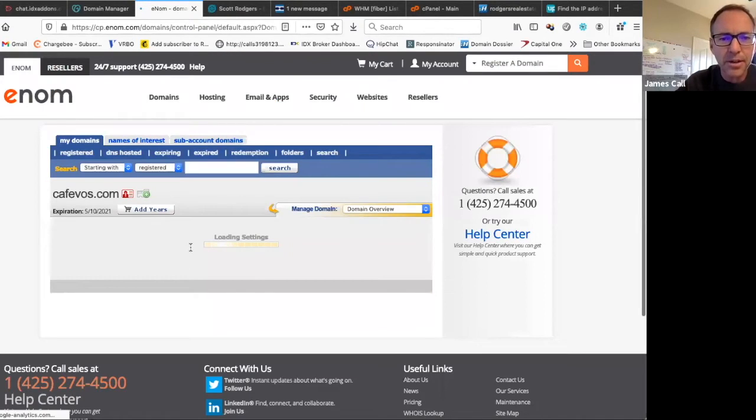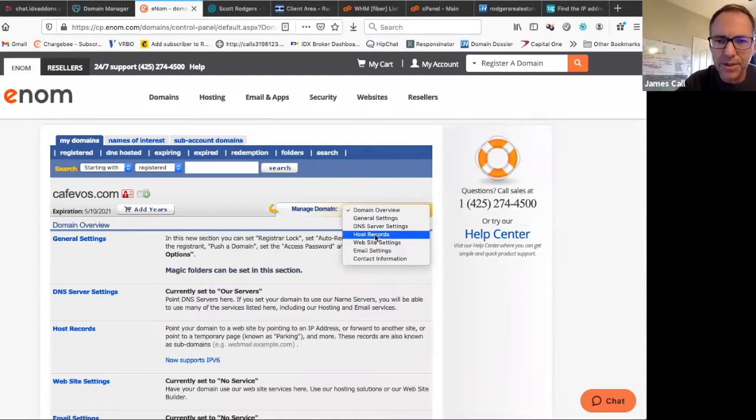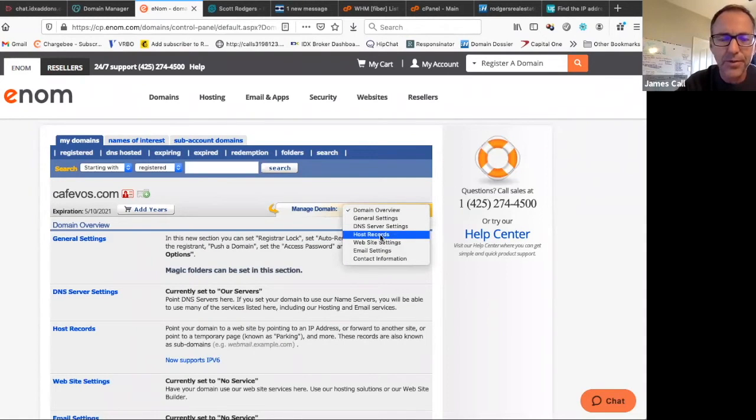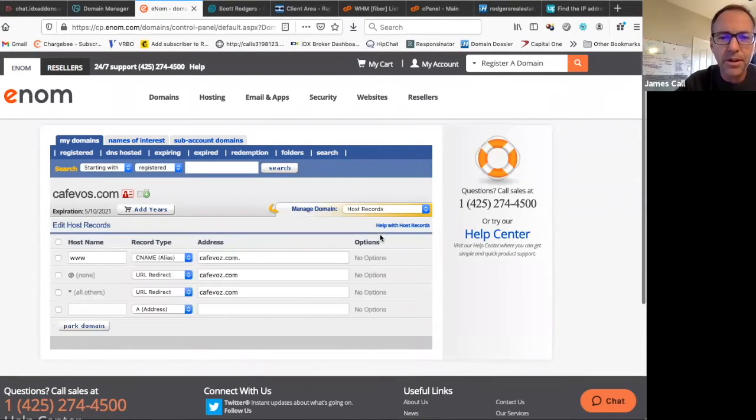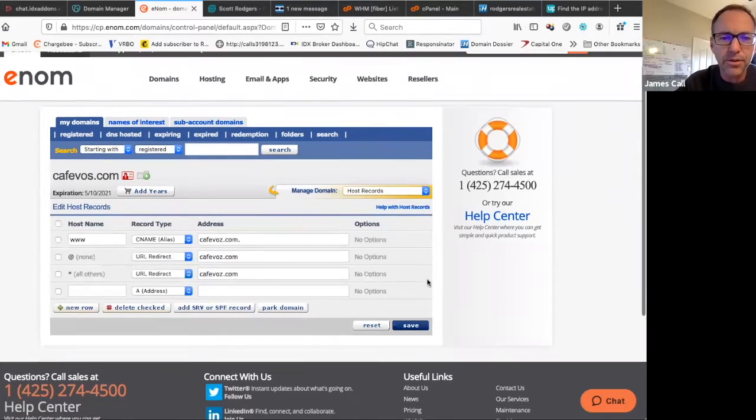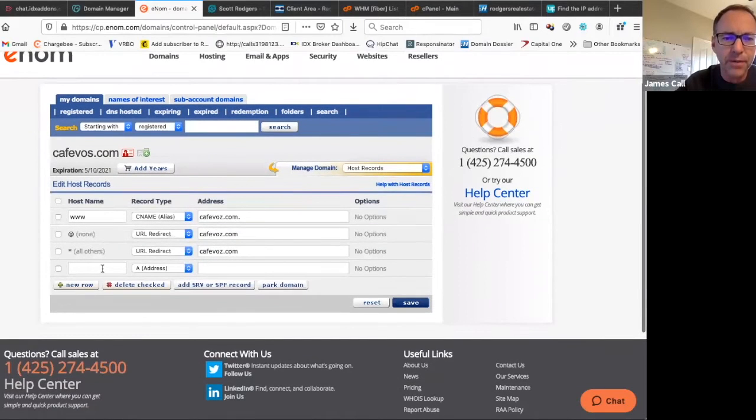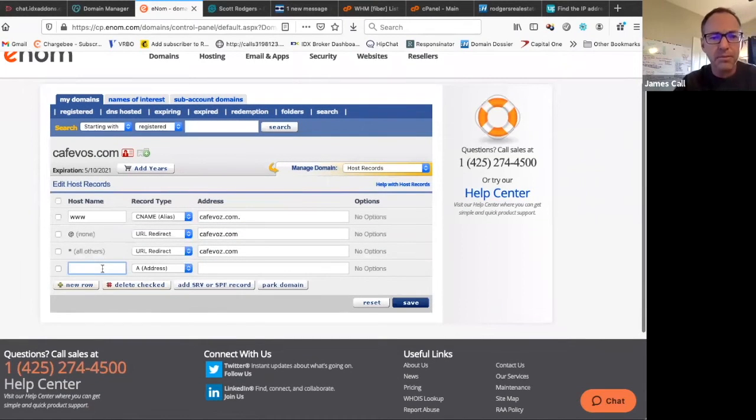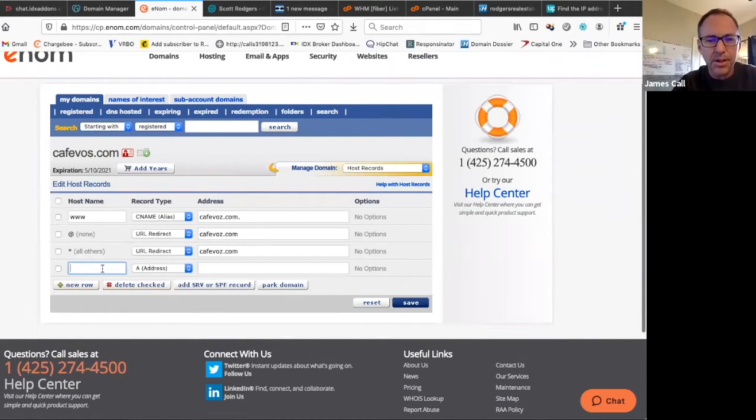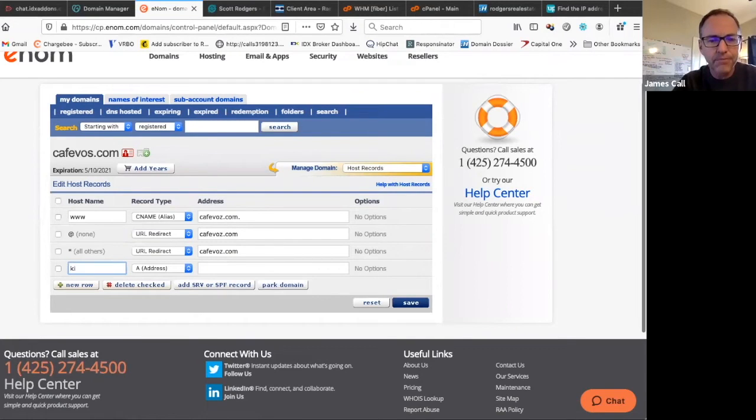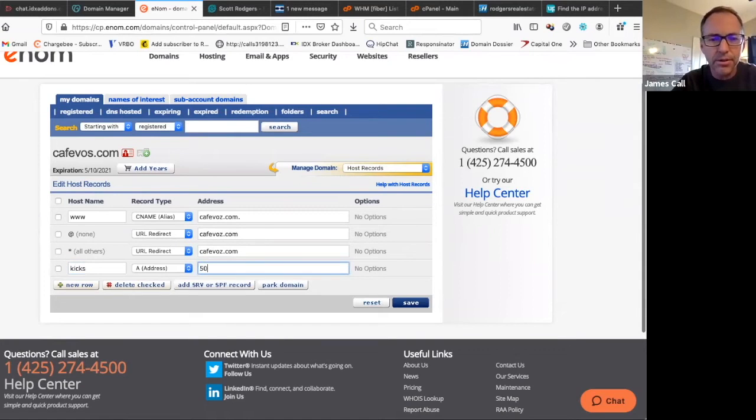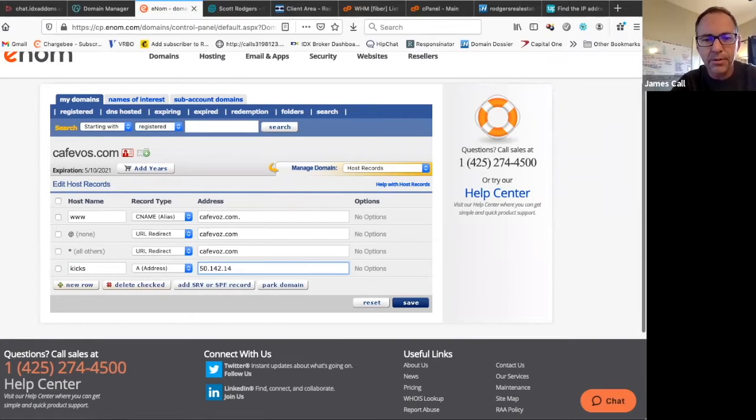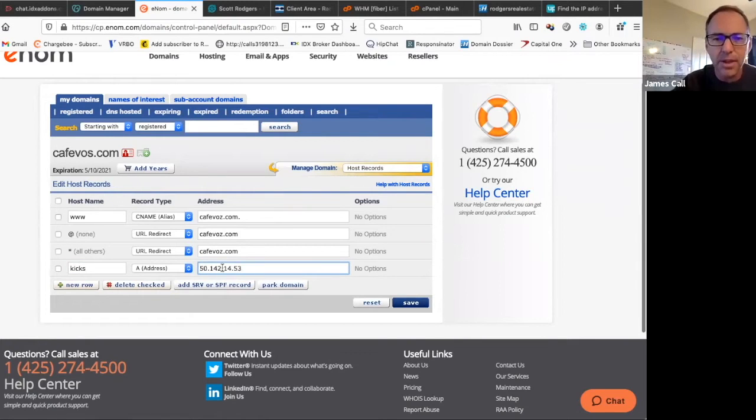So I'm going to click on here and it's down here under host records. I can come down here under host records and if I want to set something up, I can set up something that's called kicks and I can just point it to some IP number. I can do that.